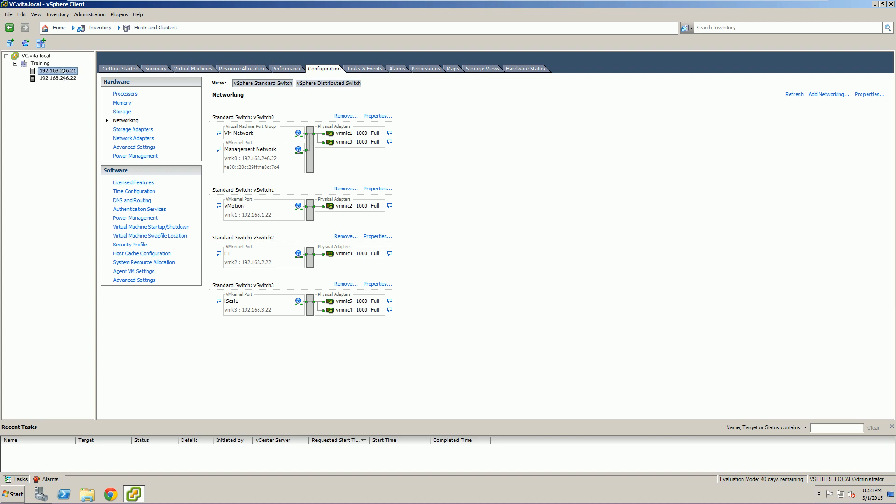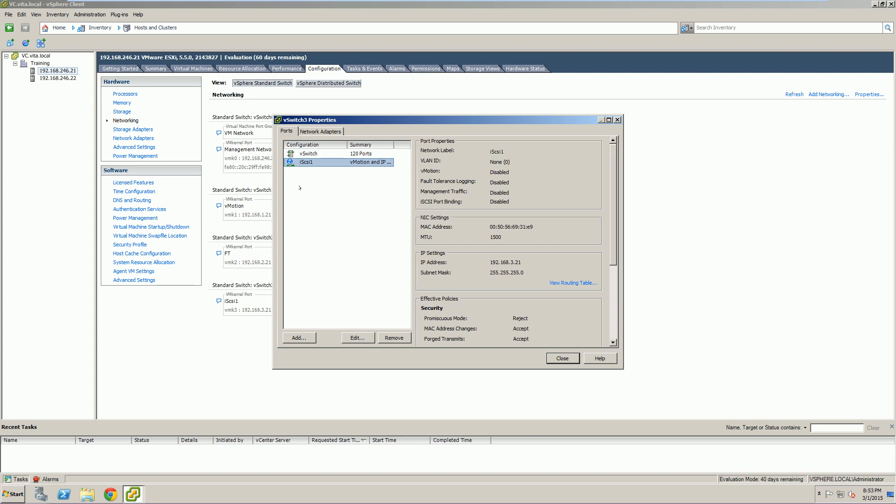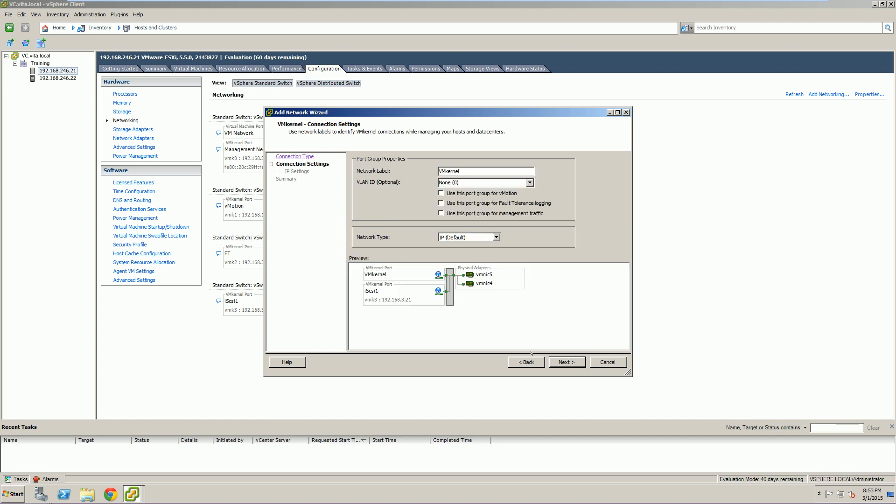We're going to be doing this on ESXi 1. You'll notice that vSwitch 1 only has one port, so we're actually going to be adding an additional port. Notice again iSCSI 1. We're going to be setting up a secondary kernel called... it helps if I spell it correctly, iSCSI 2.